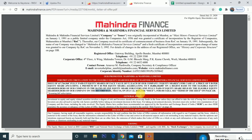If you have the right issue entitlement in your DMAT, you can also apply for the right issue from your DMAT. The ratio is: one equity share for every one fully paid-up equity share held by the eligible shareholder. So you will receive a right issue quantity equal to your M&M Finance holding.